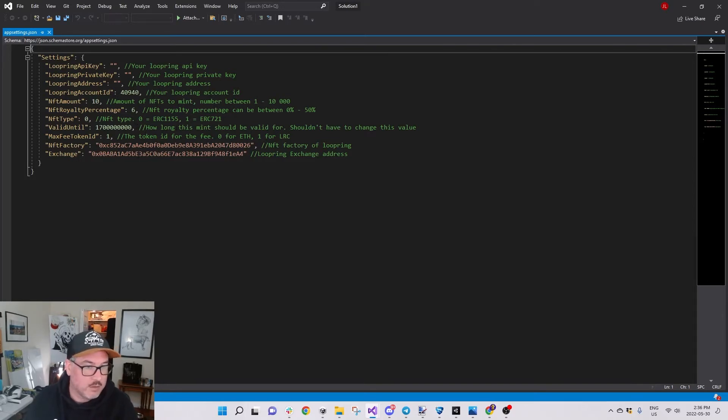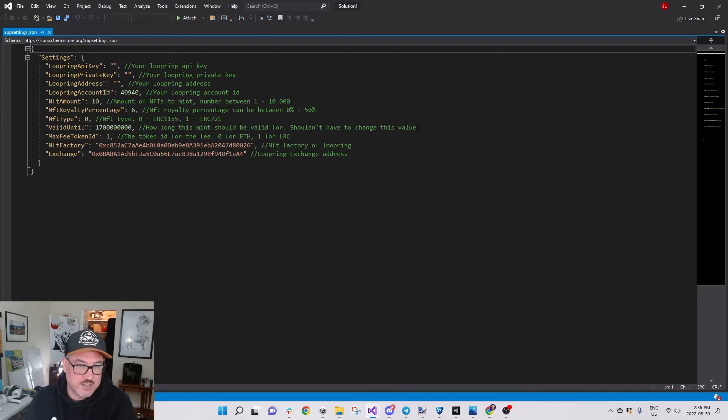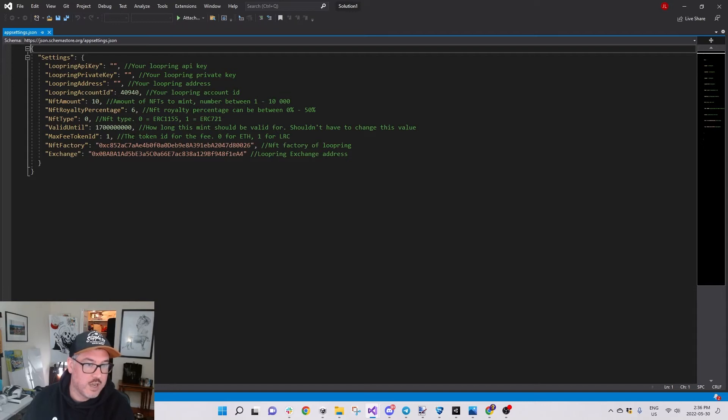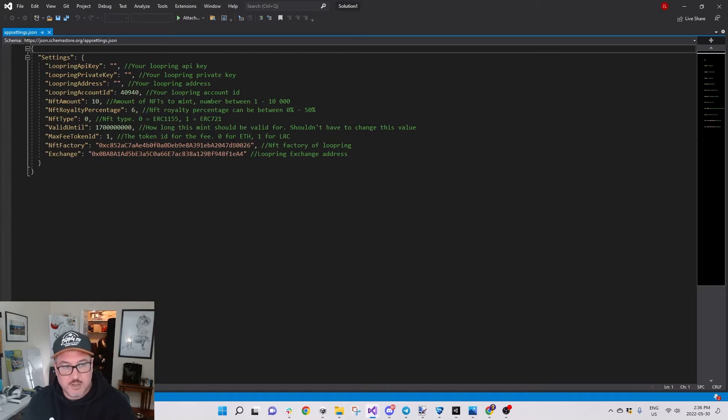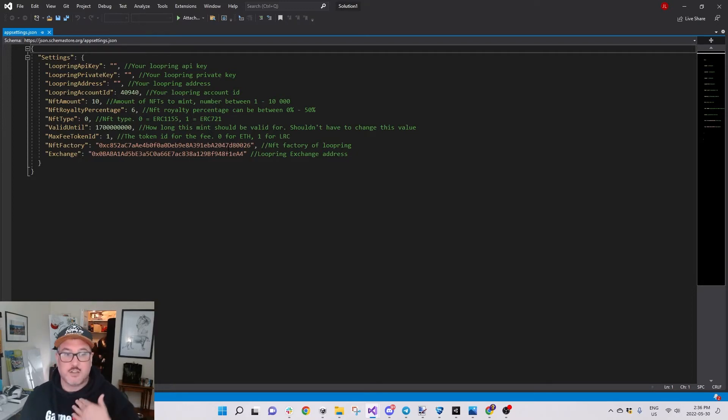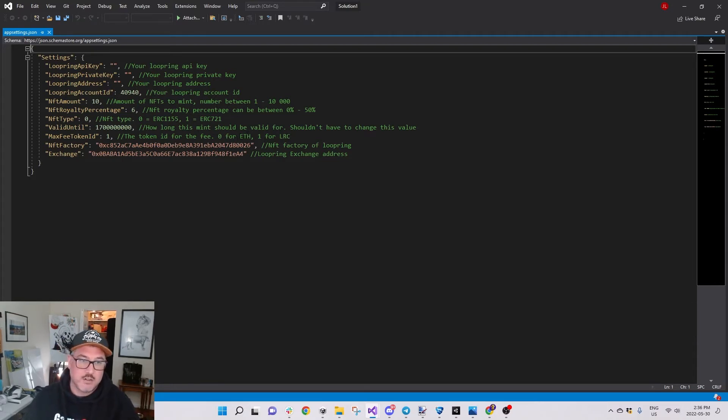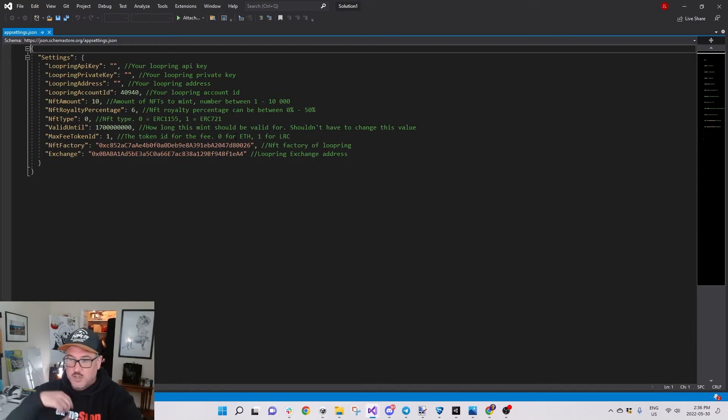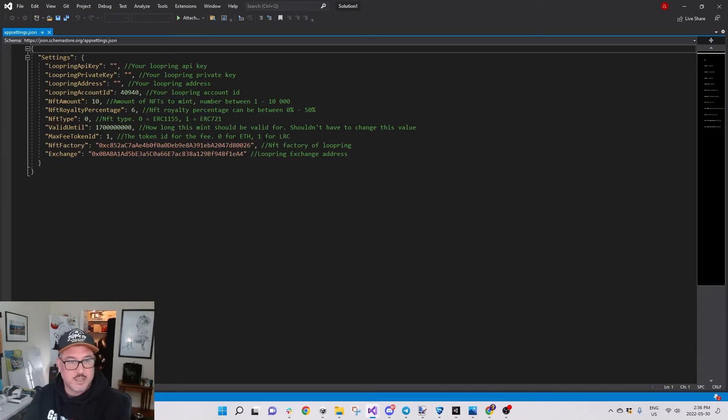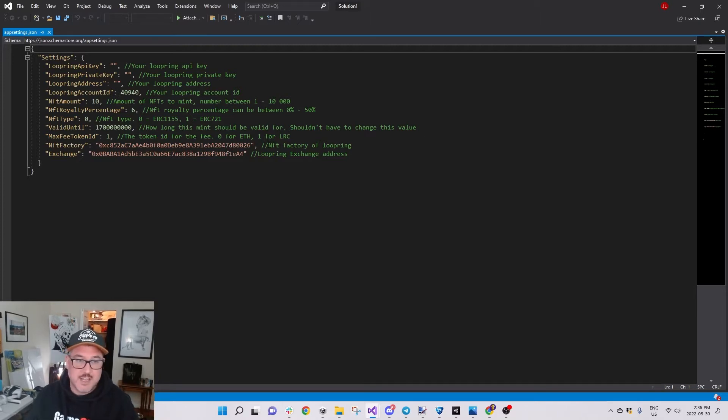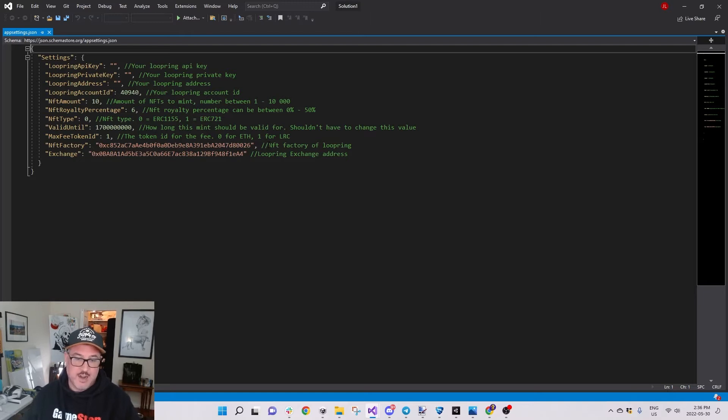NFT type: zero is ERC-1155, I believe those have the ability to become smart contracts in the future. If you want ERC-721 you put one. Valid until - how long this mint should be valid for, shouldn't have to change this value. Max fee token ID: zero for Ethereum. If you have Ethereum in your wallet you have to pick Ethereum, otherwise it's going to try to get the fee and not work.